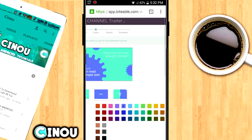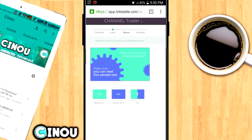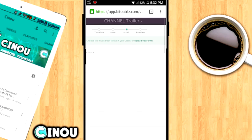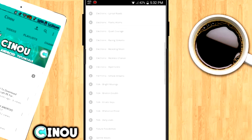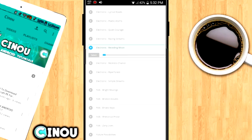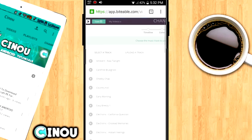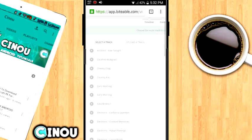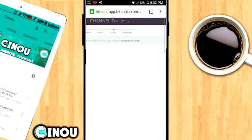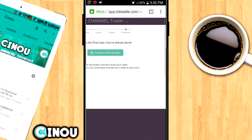Once you're done with that, hit the soundtrack button and it will show you many soundtracks and songs. This website has really cool theme songs you can use to make a great channel trailer. Press on one to listen, and if you like it, select it. If you don't like any of them, you can upload your own soundtrack. I really suggest using the songs the website offers since they are free and specially made for channel trailers.